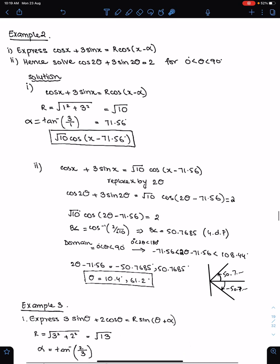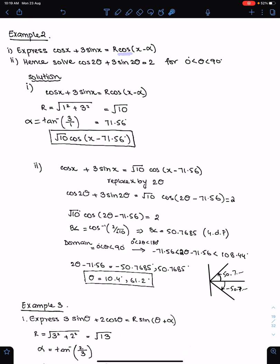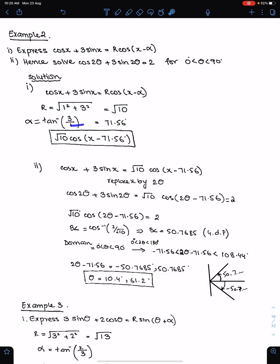Example 2: express cosx + 3sinx in this form. Since the cos function is present, the coefficient of cos is a, so a = 1 and b = 3. Therefore r = √(1² + 3²) = √10, and α = tan⁻¹(3/1) = 71.56°. Give the answer in the required form, substituting r and α.